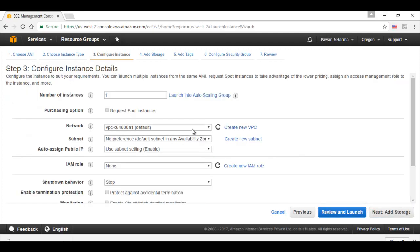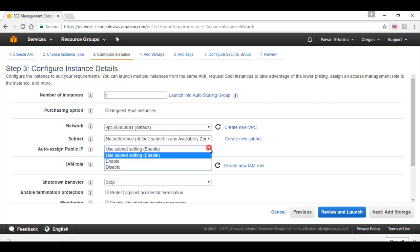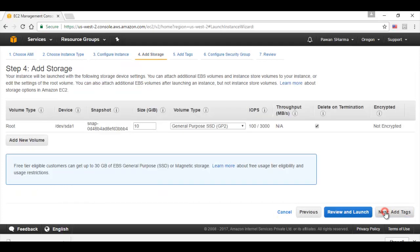Here we need to specify the network, virtual private cloud that is already created, the subnet and the auto assign public IP details. If that we need to enable or disable. I will click on next.